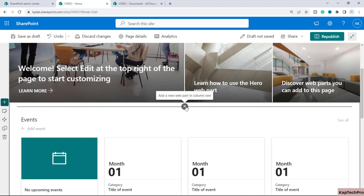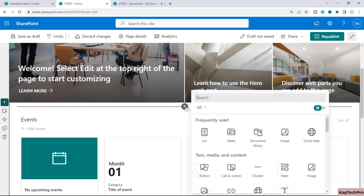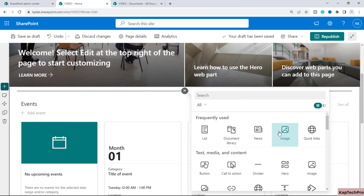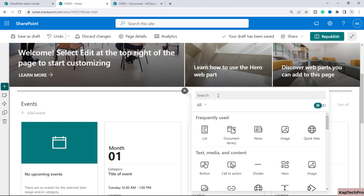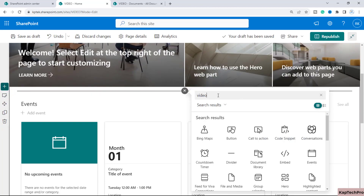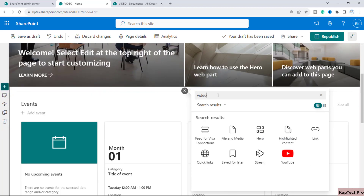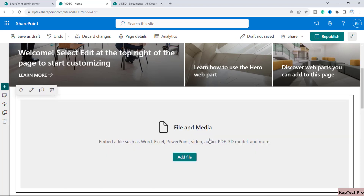Now I'll click the plus icon to add a web part. I'll type 'video' in the search box and here you will see a web part called 'File and Media'. We will select it.